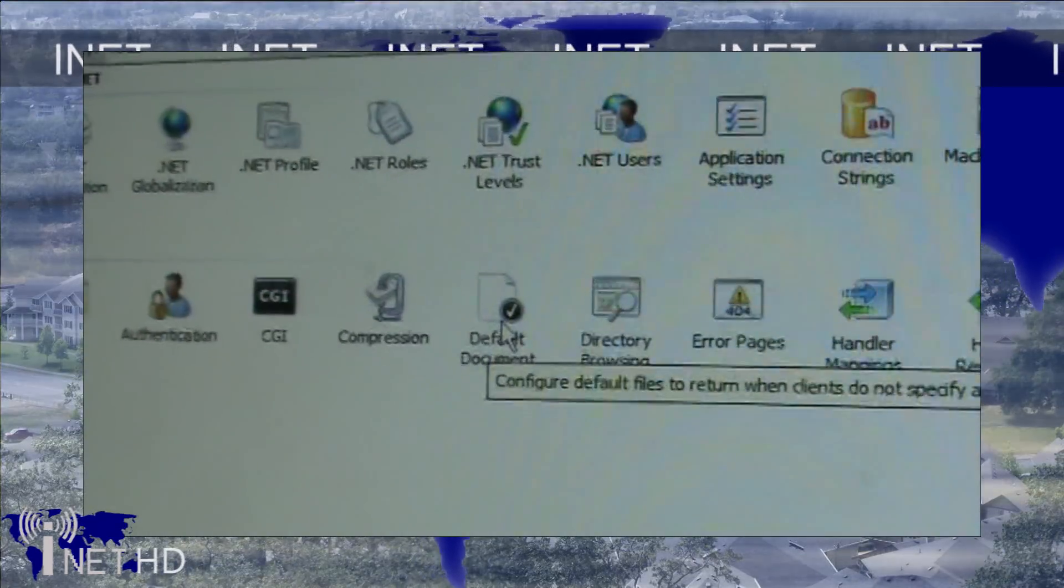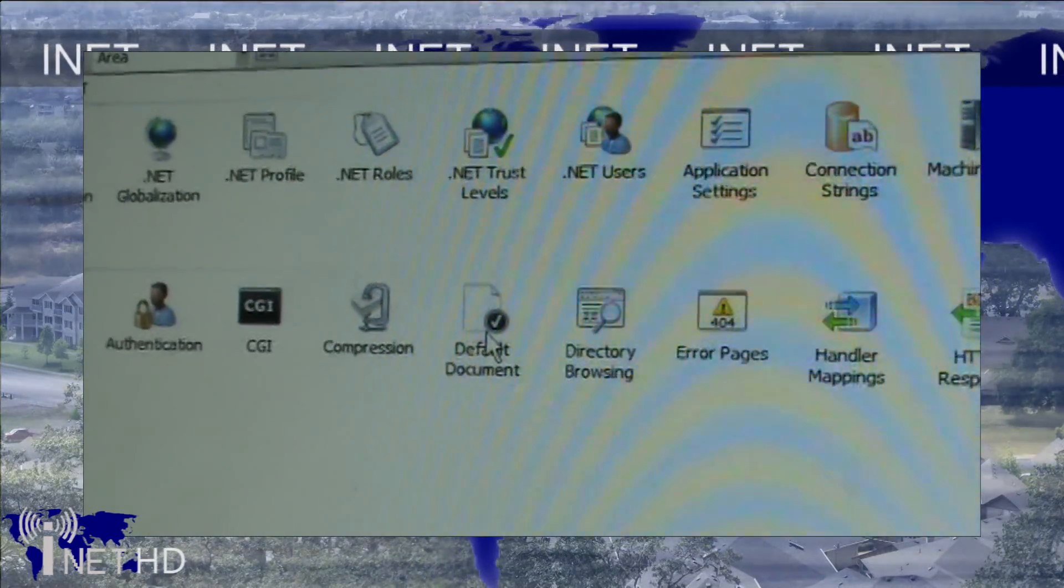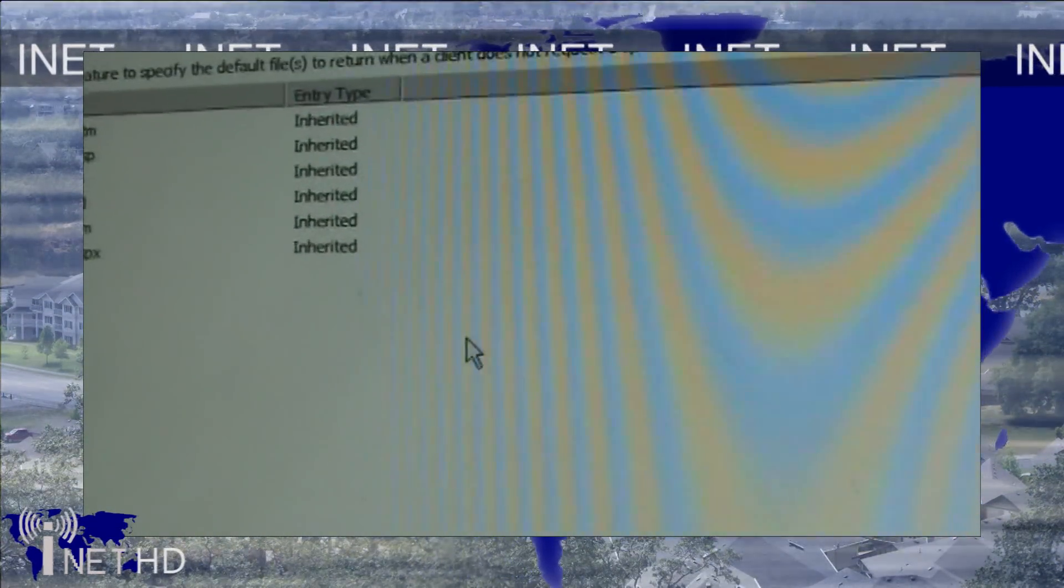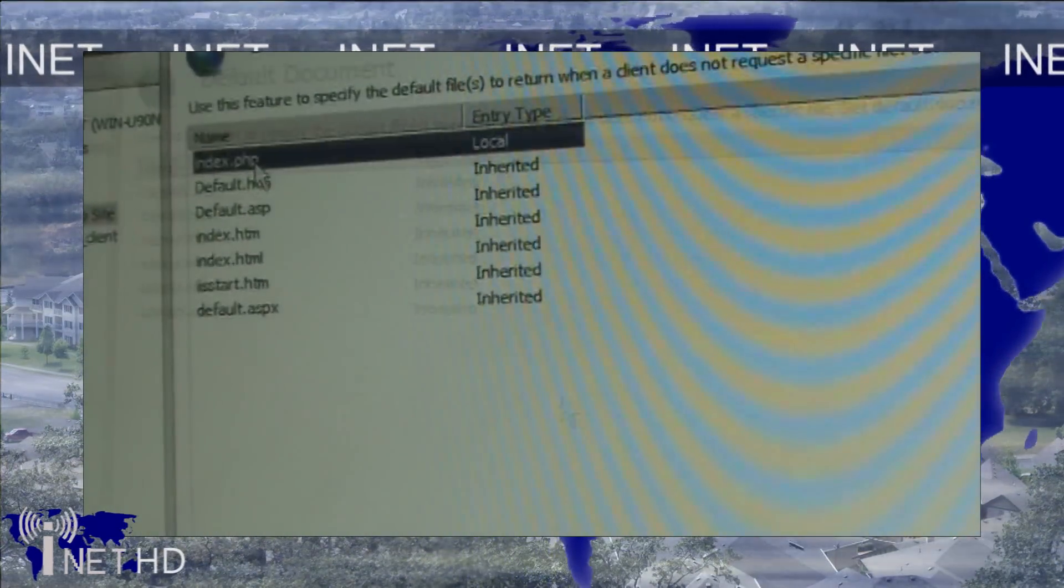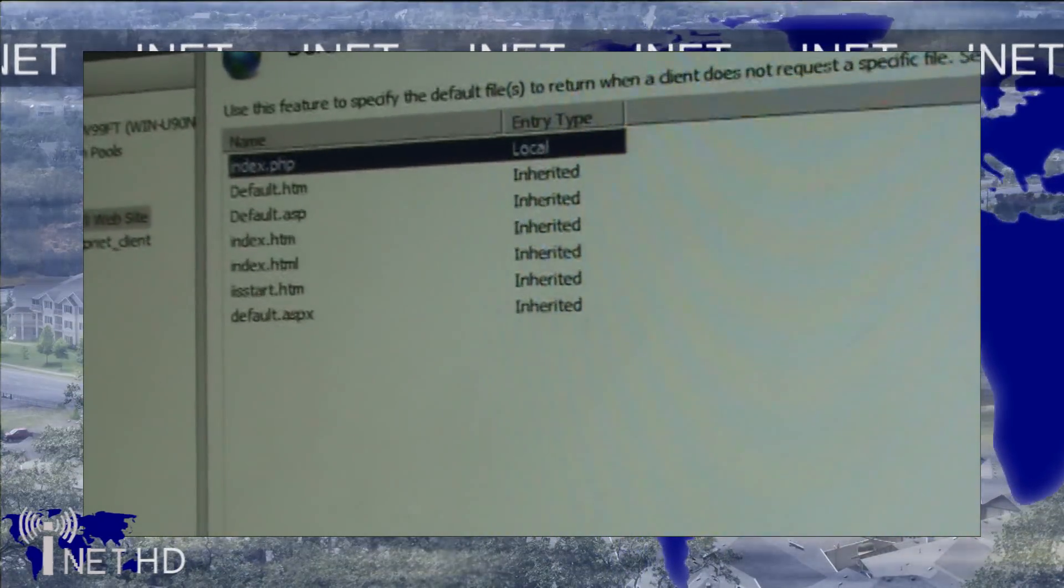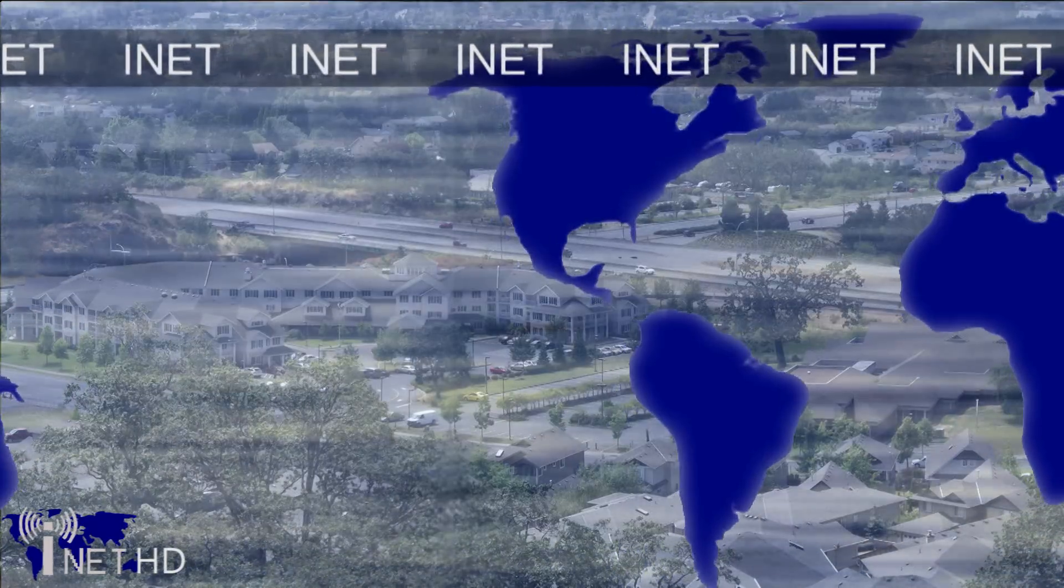You can also change the name of the default document by clicking on the default document button in the console. As you can see, I've made my default document index.php.